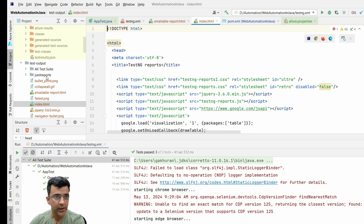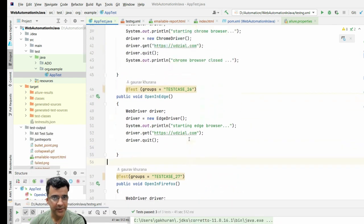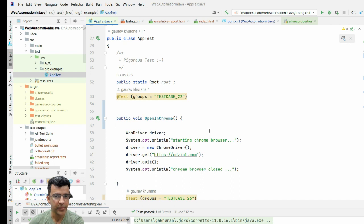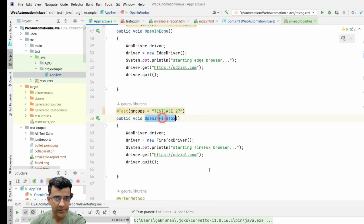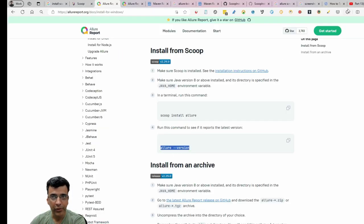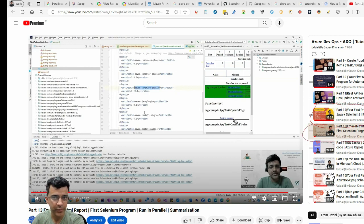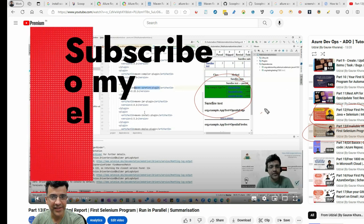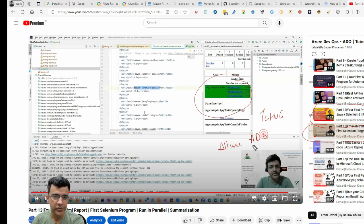Now let's look at what we have to do in our test file. This is our test case - it's a very simple case just to explain the reporting. We have three test cases: one opens Chrome, one opens Edge, and one opens Firefox, just for demo purposes. If you haven't seen the previous videos, this is from the Azure DevOps playlist where I ran the same program and generated a TestNG report. It doesn't look as nice as Allure report, so in this video we'll see how to generate the Allure report.